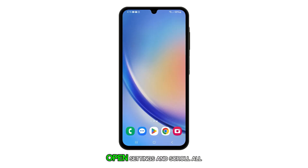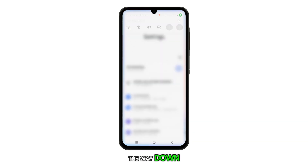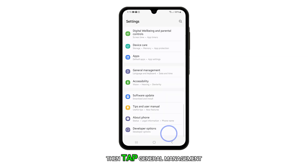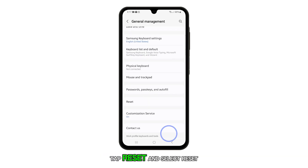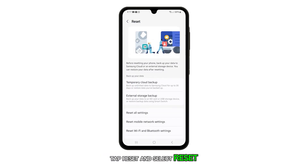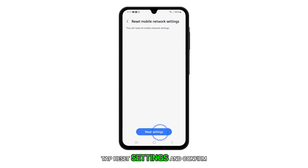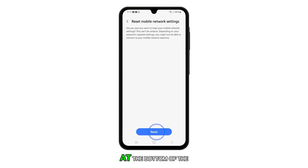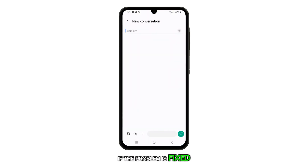Here's how you do it. Open settings and scroll all the way down, then tap general management. Tap reset and select reset mobile network settings. Tap reset settings and confirm it by tapping reset at the bottom of the screen. Once finished, try to see if the problem is fixed.